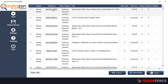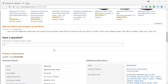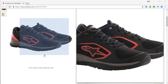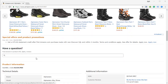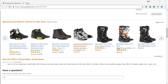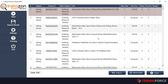This is the ASIN. If you click on it, you will be taken to the product page on Amazon where you can check it out for further details — anything that you want to pitch, you can find on the product page itself.